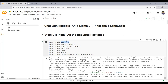The packages being installed include: LangChain (a framework for building large language model applications), Pinecone client (to store embeddings in the cloud), Sentence Transformers (to download embeddings from HuggingFace), PDF2Image, PyPDF (to load and extract data from PDFs), and the Transformers, BitsAndBytes, and Accelerate packages needed to load the LAMA2 model.